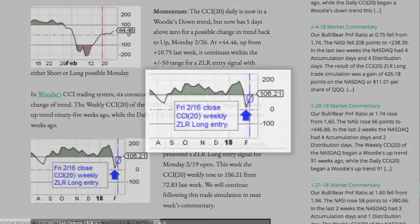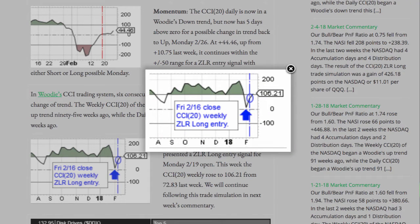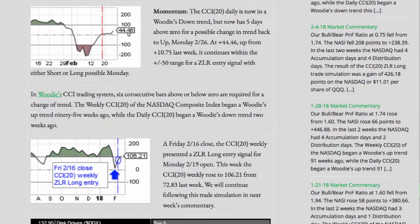At Friday's 2/16 close, the CCI 20 weekly presented a 0 line reject long entry signal for Monday 2/19 open. This week, the CCI 20 weekly rose to 106.21 from 72.83 last week. We will continue following this trade simulation in next week's commentary.